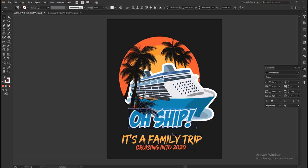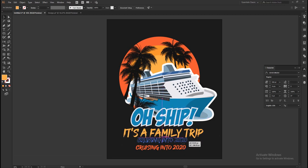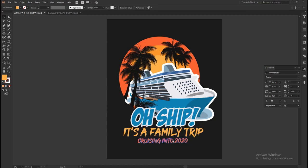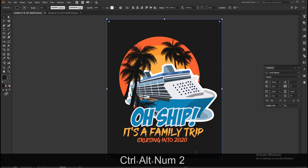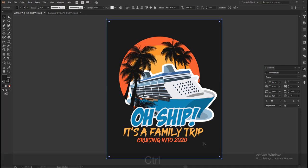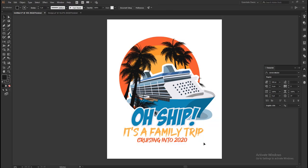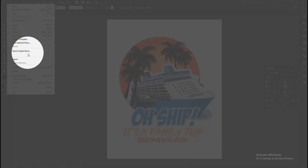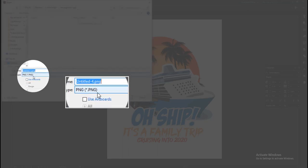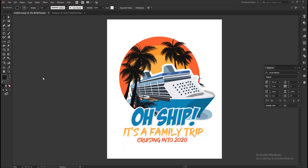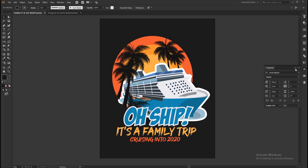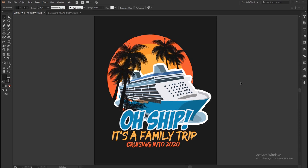Then correct the position of the texts. Now unlock the black background rectangle by pressing Ctrl+Alt+2 and hide it by pressing Ctrl+3. Then export the design as a PNG transparent file. You can use that PNG on a t-shirt mockup to showcase your design. Thanks so much for watching this video — hope you learned something new from the tutorial.